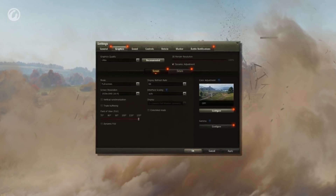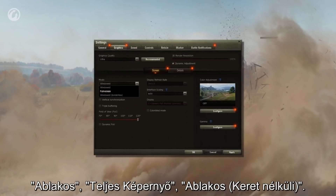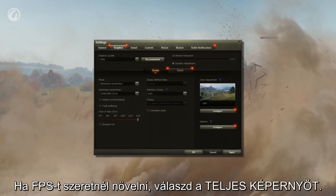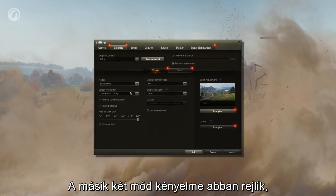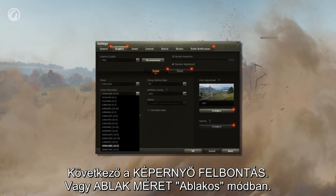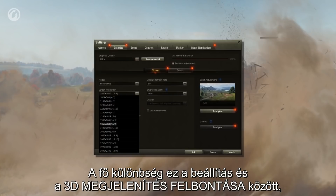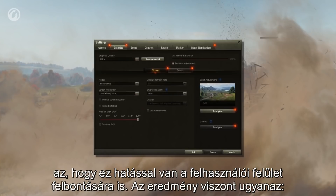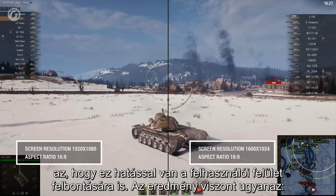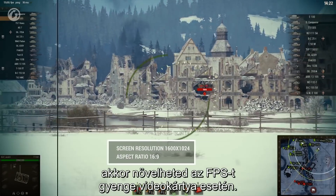Let's move to the Screen tab. Three options are available in the Mode menu: Windowed, Full Screen, and Windowed Borderless. If you need to increase FPS, select Full Screen — it may bring improvements on some systems. The convenience of the other modes lies in the ability to quickly switch between windows. Screen Resolution, or Window Size in Windowed Mode — the main difference from 3D render resolution is that it also affects the game interface. The results are the same: if you reduce the resolution, you can increase FPS on systems with a weak graphics card.